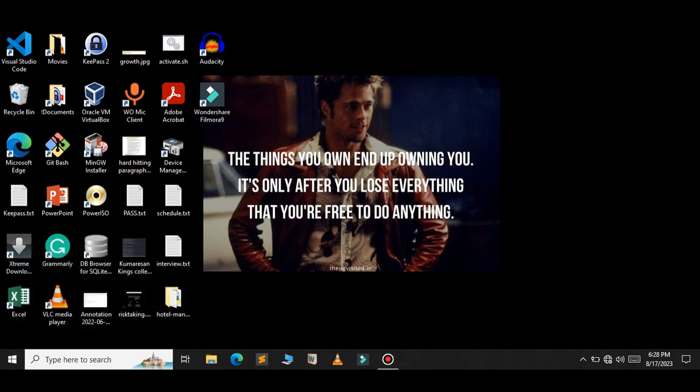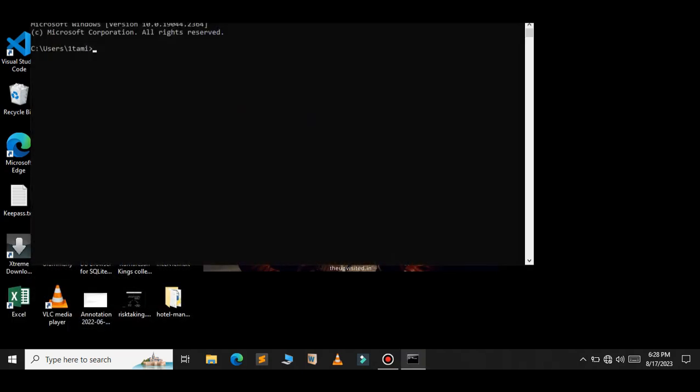To do this, just open your command prompt and type the command: shutdown /s /t 0